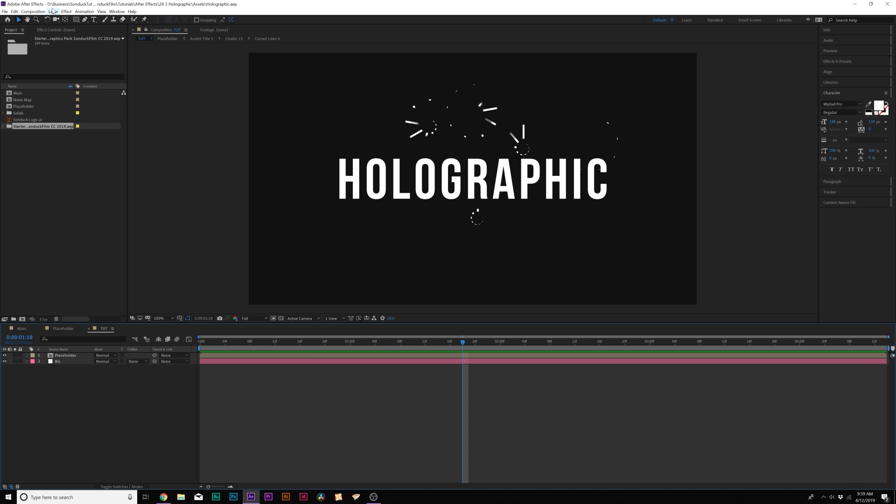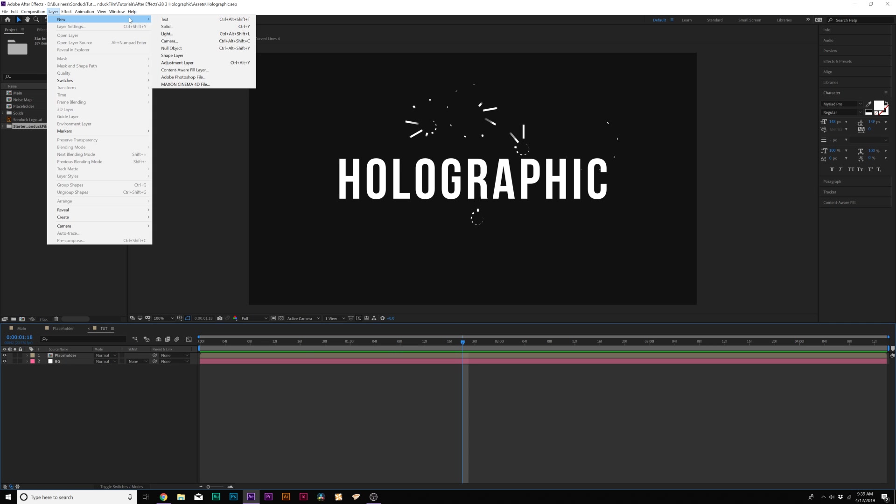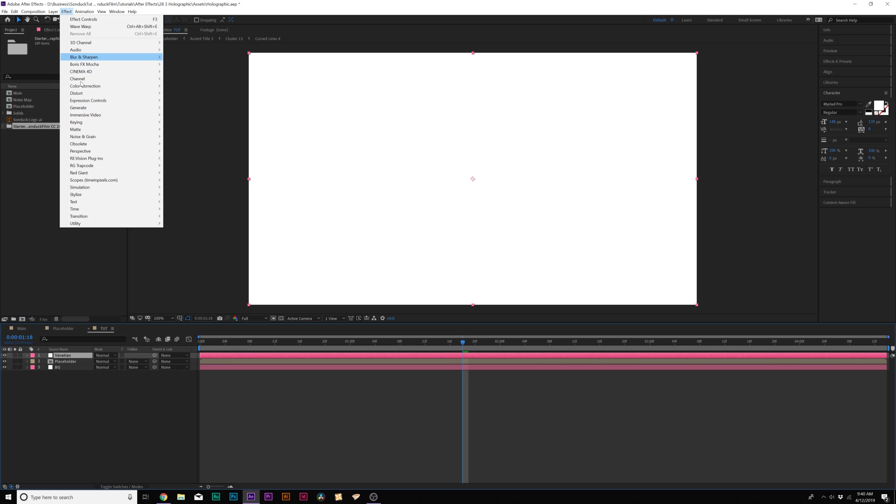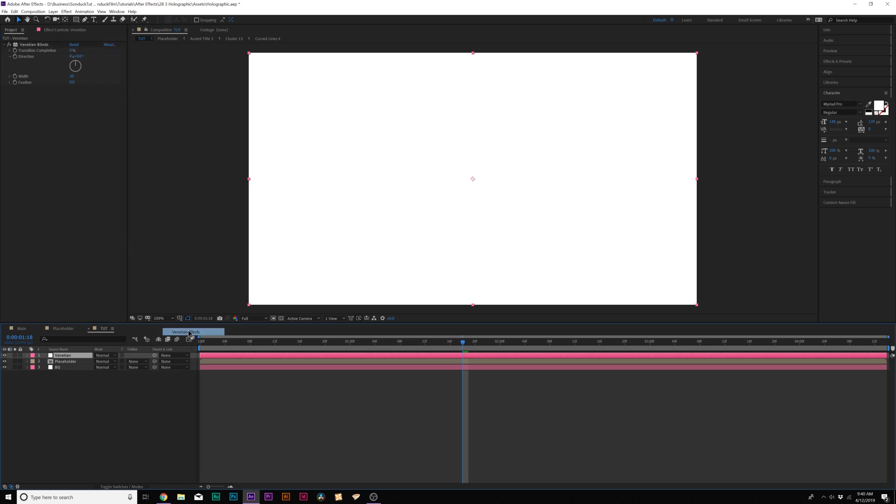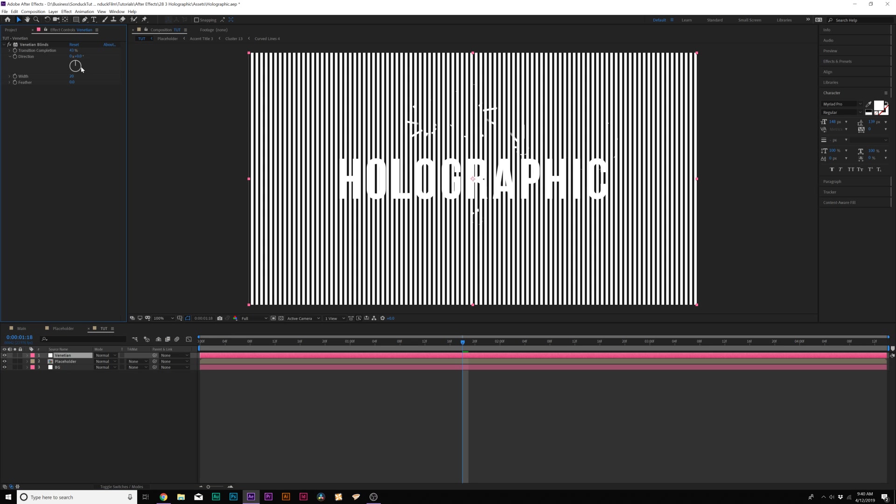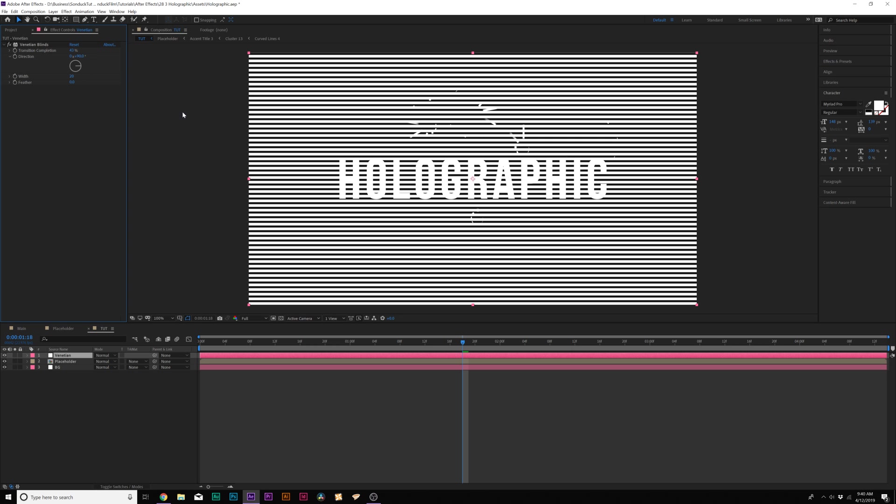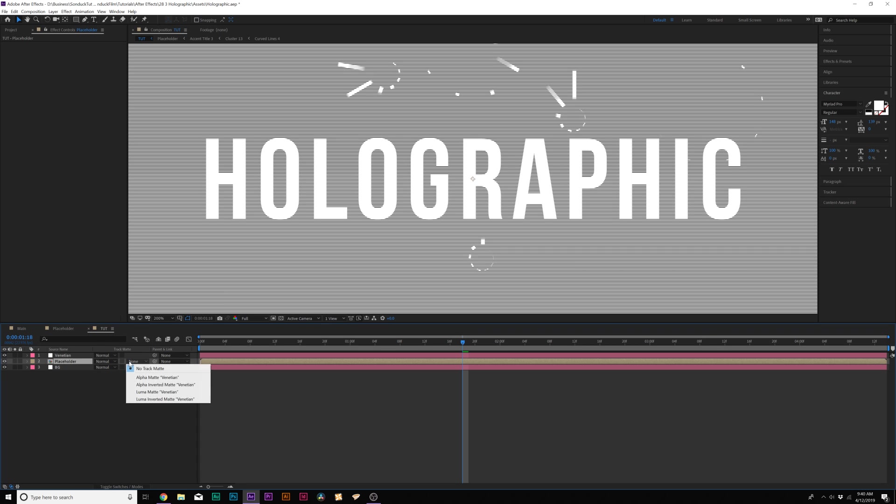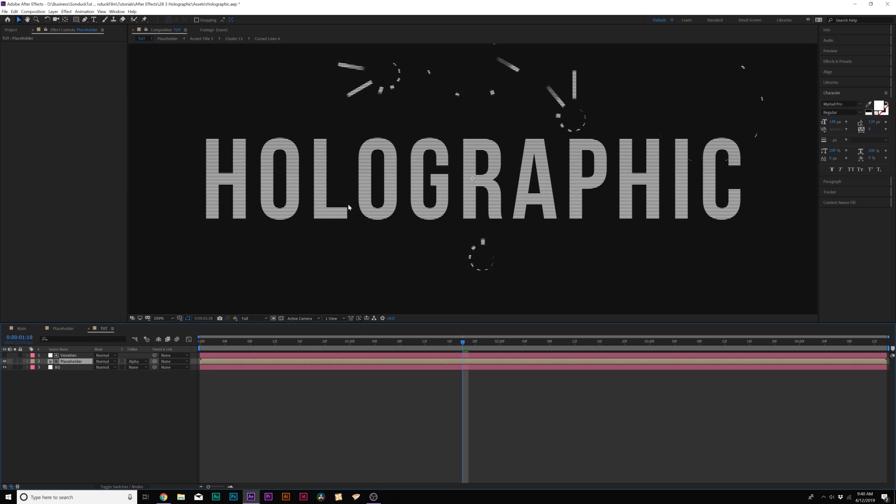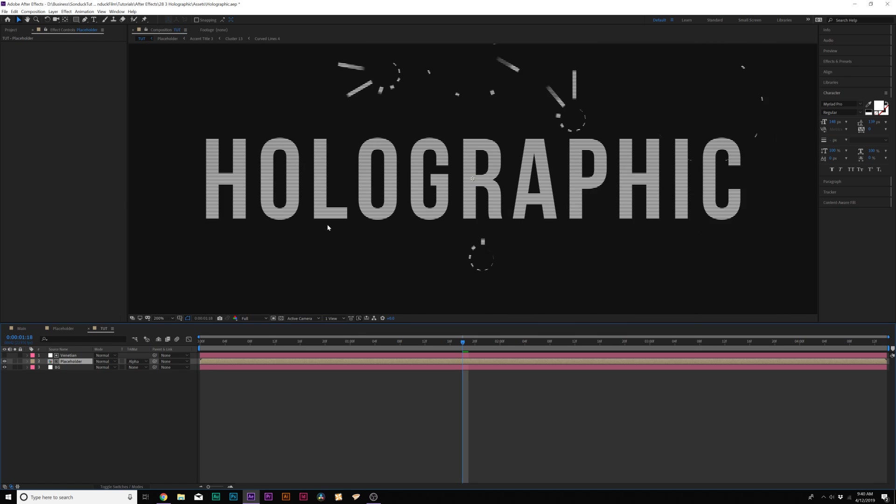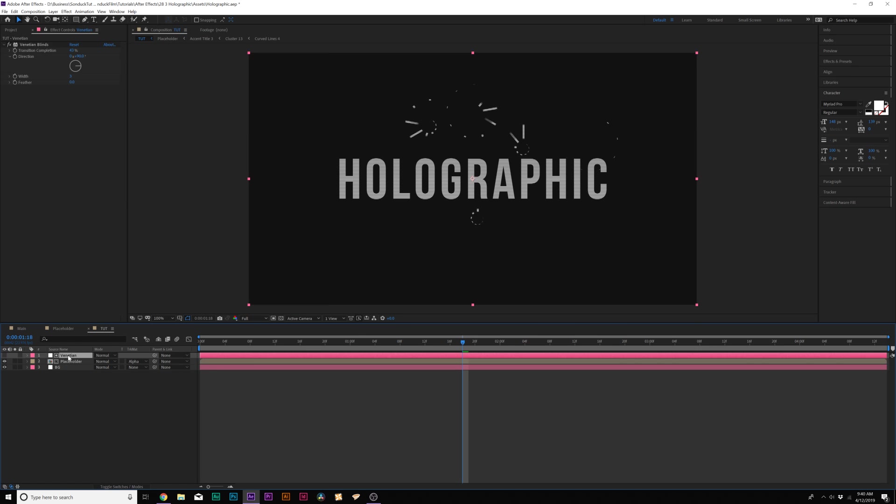So to get started, what we're going to do is go to Layer New Solid and we'll call it Venetian and we'll click OK. It doesn't matter what the color is. Go to Effect Transition and we're going to grab Venetian Blinds. And we'll set the transition completion up to 43 percent. Then we'll set the direction to 90 degrees. So we have it going this way and then we can set the width like to 3. Then what we'll do here is for our placeholder for our motion graphics, we're going to set the track matte to alpha matte. And now we'll have the lines within our motion graphics and that's cool.